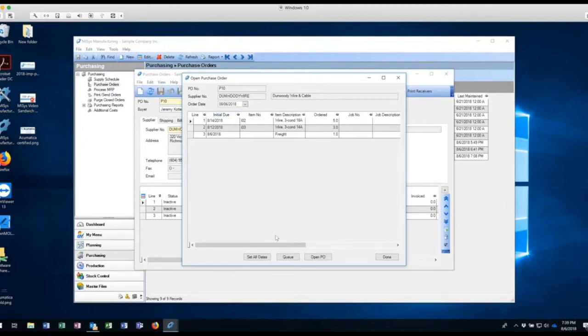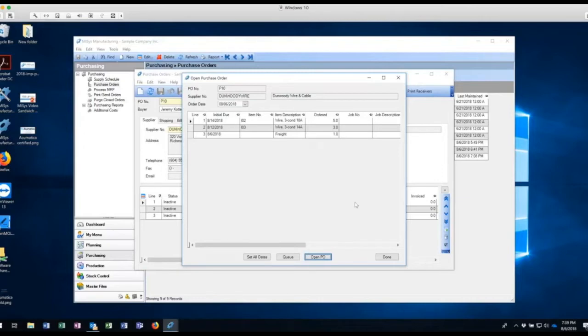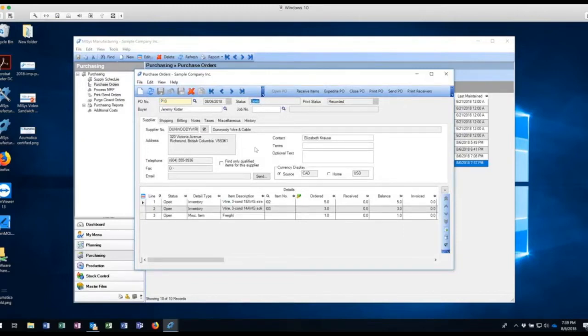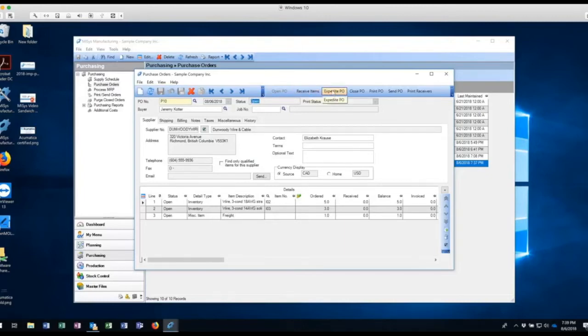So I'm going to leave those as is, I can change those if I wanted to, but I'm going to leave those as is, and I'm going to go and open the PO. Okay, so the PO is now open. I know this because my lines are open. My status on the PO header shows open, but more importantly, I can now receive. Before they were grayed out. Now they're not. And I can click on each one of these action items.